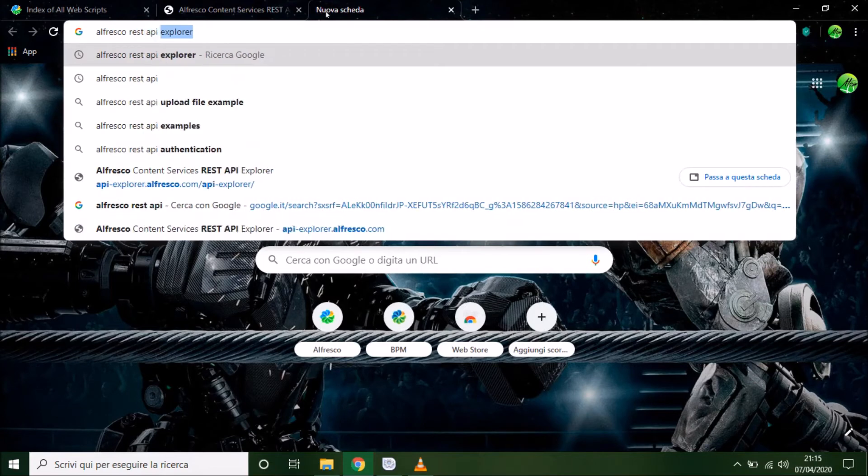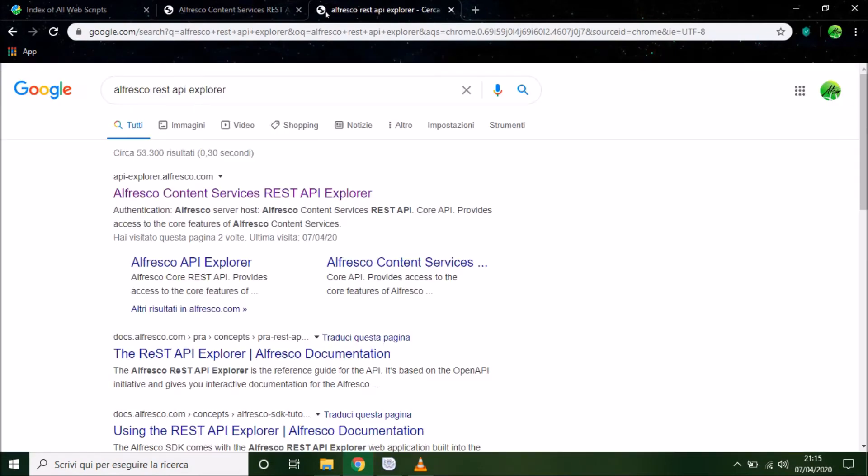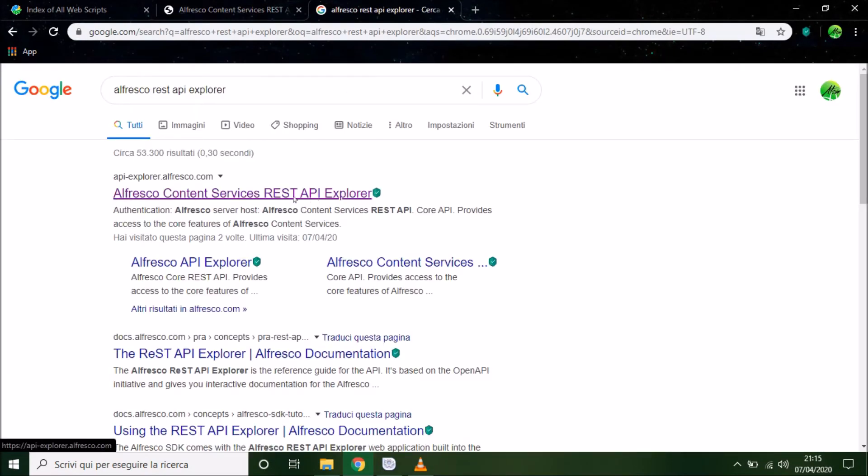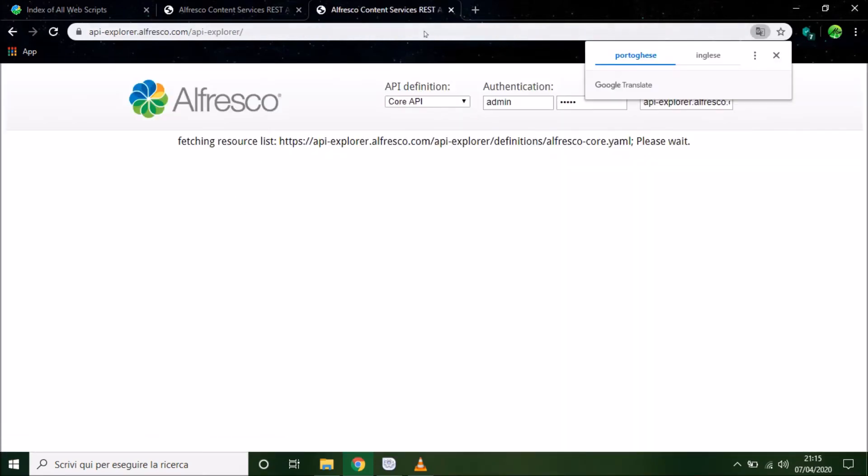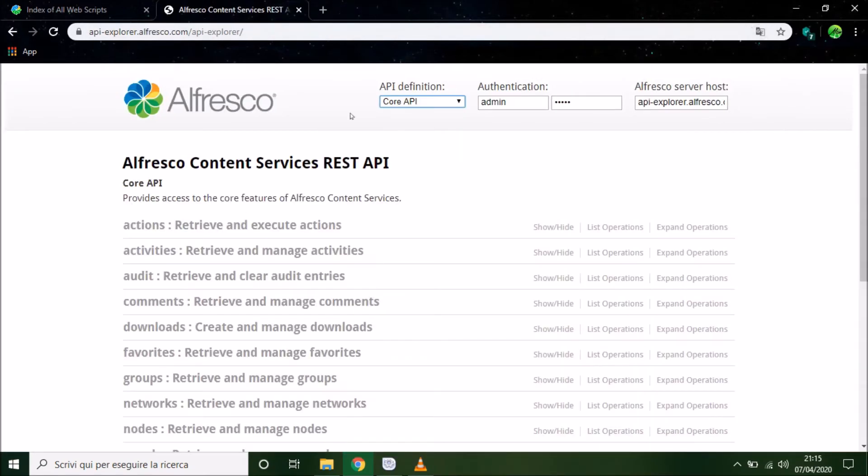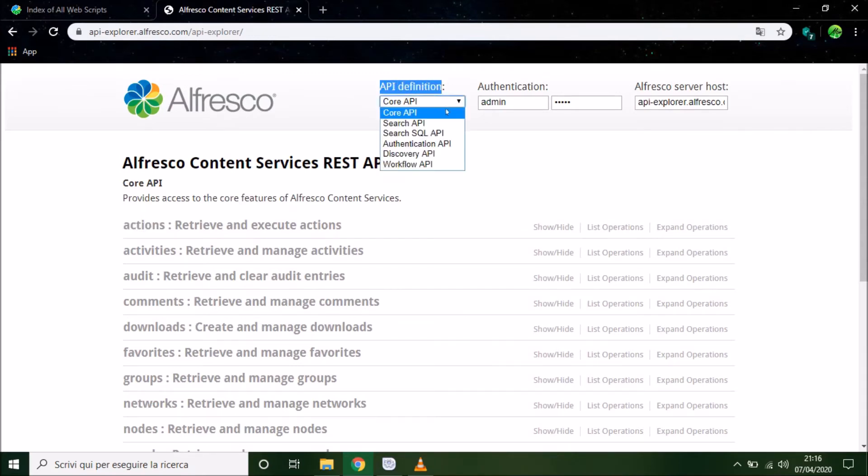The first link opens this page. So this is an API definition, we can see different API.